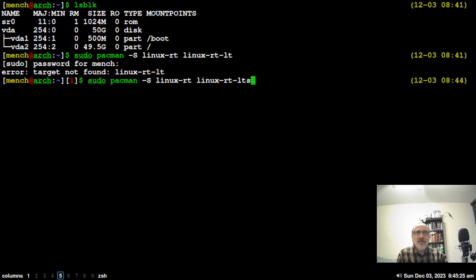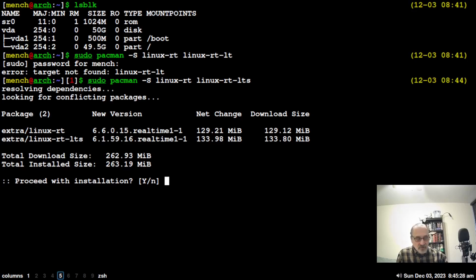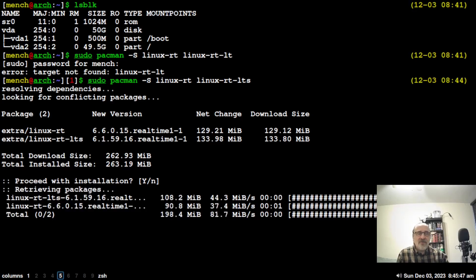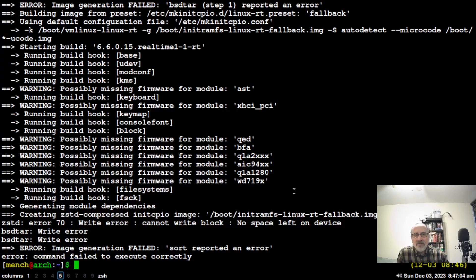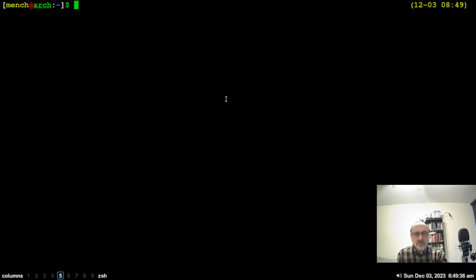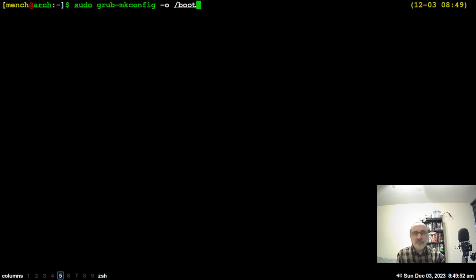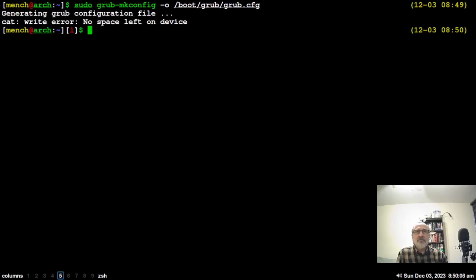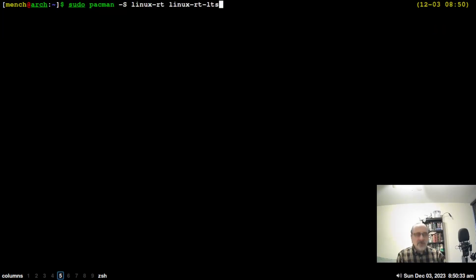Entering my password and installing the two real-time kernels. The question is whether I'll be able to make grub with only a 500 megabyte boot drive. Let's try: 'sudo grub-mkconfig -o /boot/grub/grub.cfg'. I got an error — 'no space left on device'. So I'll need to remove these two kernels.